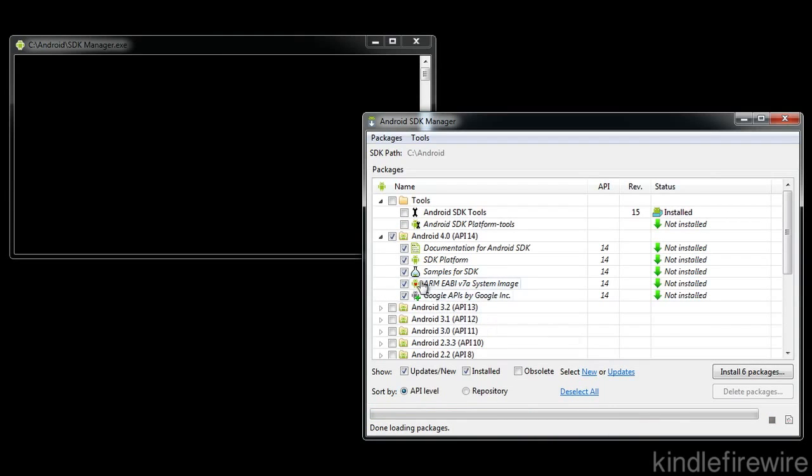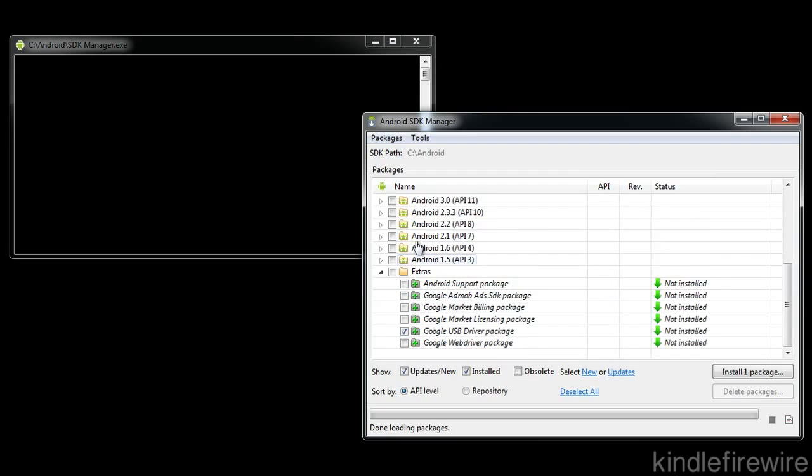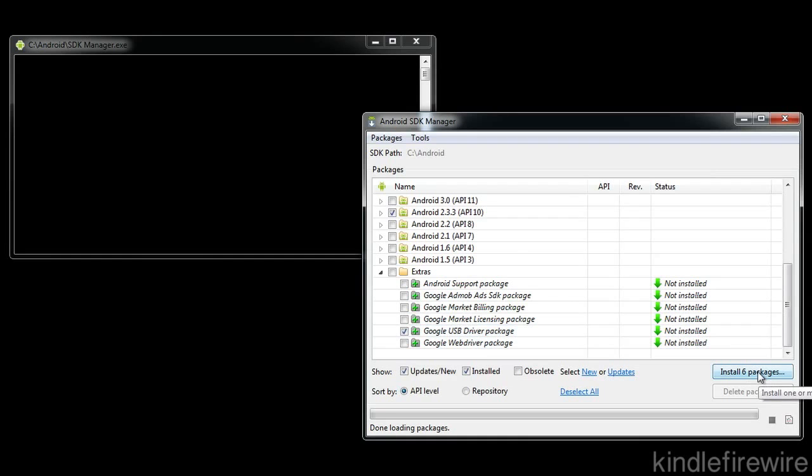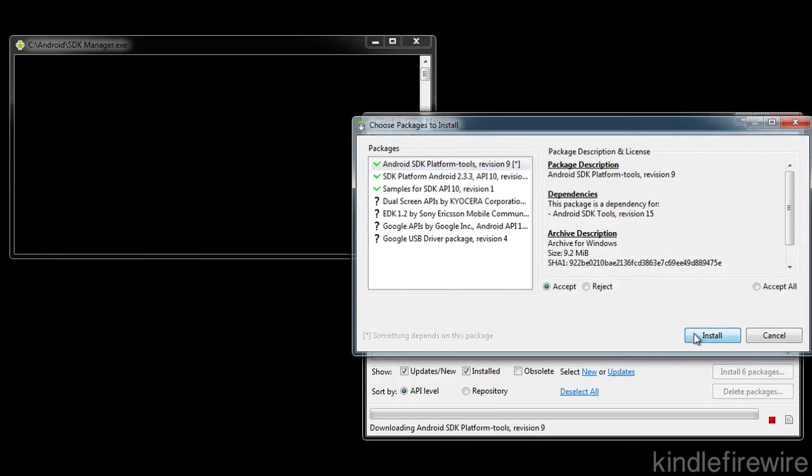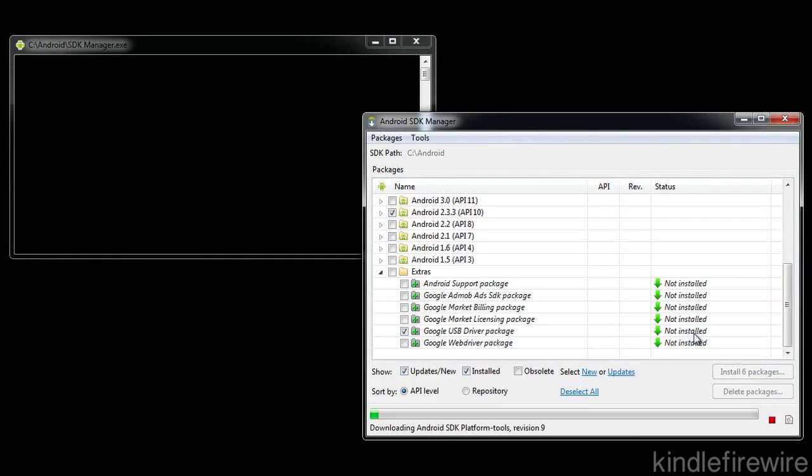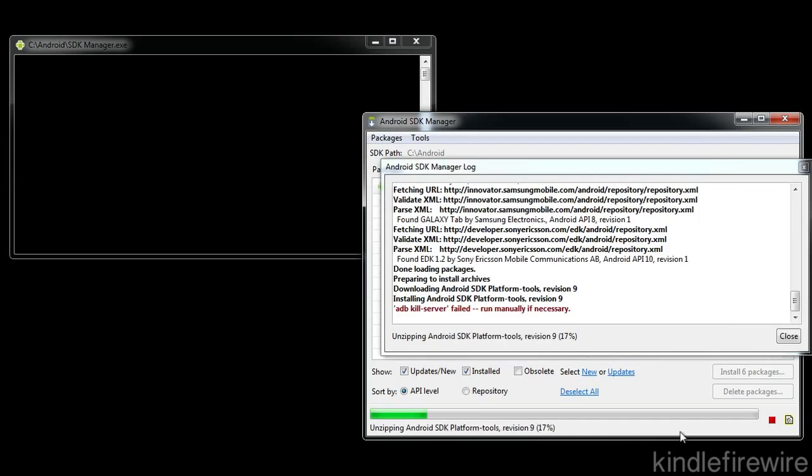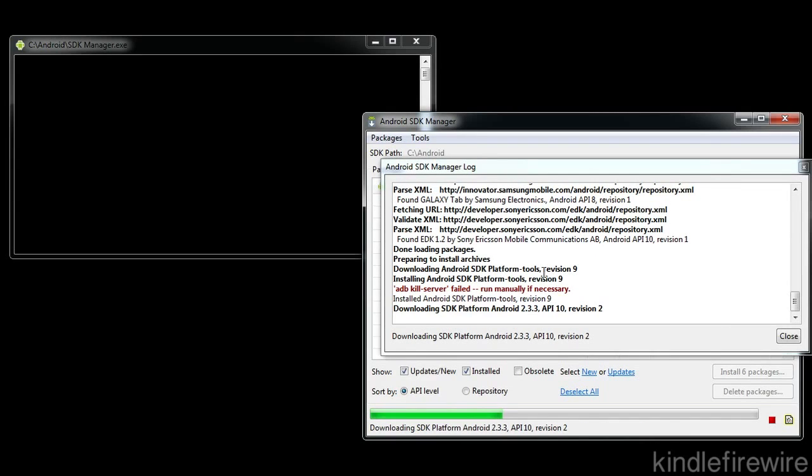Now since the Kindle Fire is an Android 2.3 gingerbread device, I just unchecked Android 4.0. There's no need to have that. And then you want to go down here and check Android 2.3.3. And then make sure also Google USB driver package is checked as well. And then click on install six packages. And that'll install the Android SDK, you're going to need this in order to root your device using this tutorial here. So this will just take a little bit.